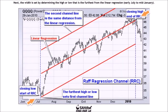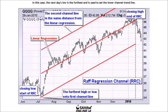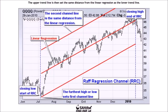Next, the width is set by determining the high or low that is furthest from the linear regression, which spans early July to mid-January. In this case, the next day's low is the furthest and is used to set the lower channel trend line. The upper trend line is then set the same distance from the linear regression as the lower trend line.